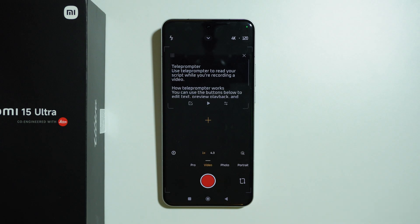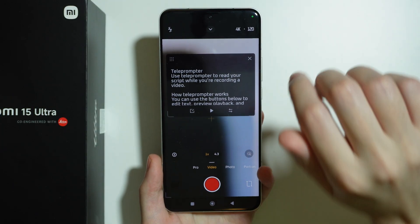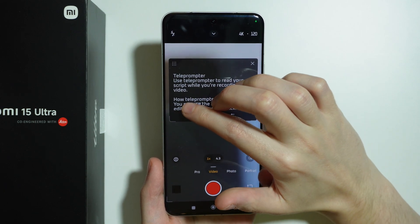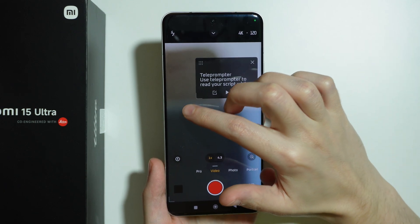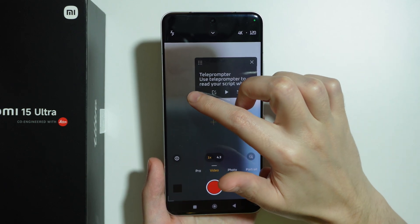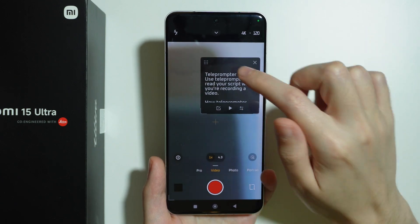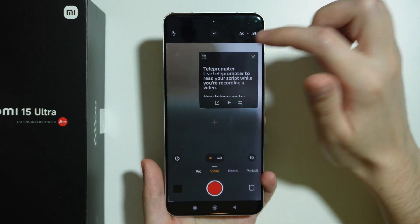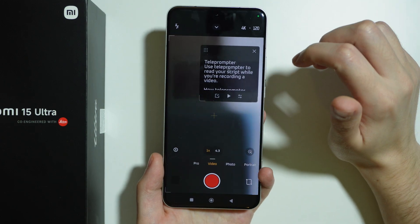So let's tap on it — and there we go. This is how the teleprompter looks like. Over here we can change the size of the teleprompter by grabbing the corner, and we can also change its position by dragging it and placing it anywhere we want.